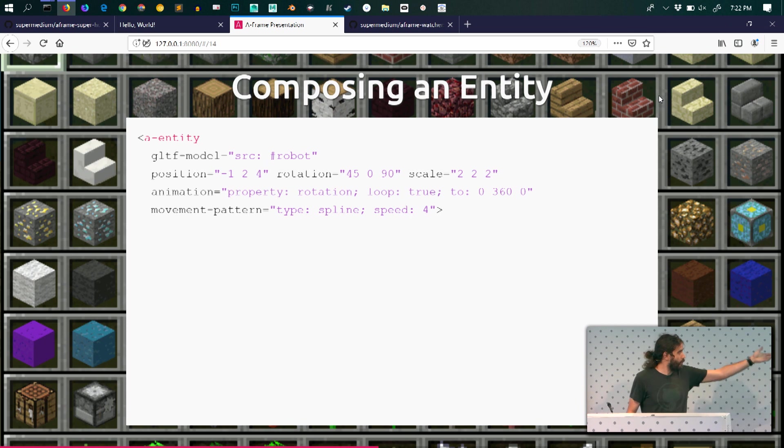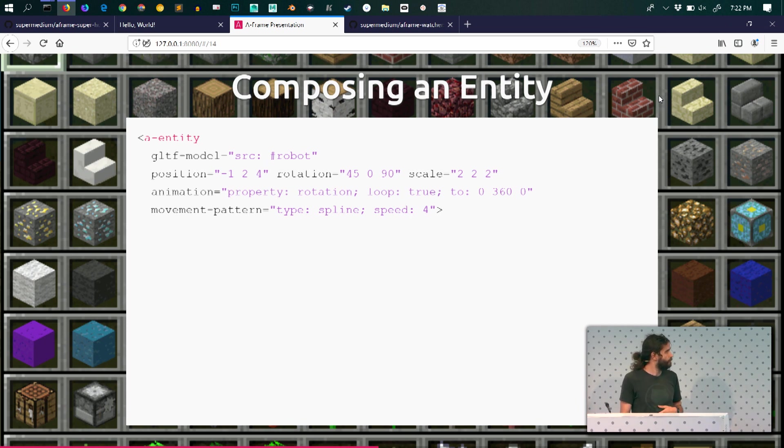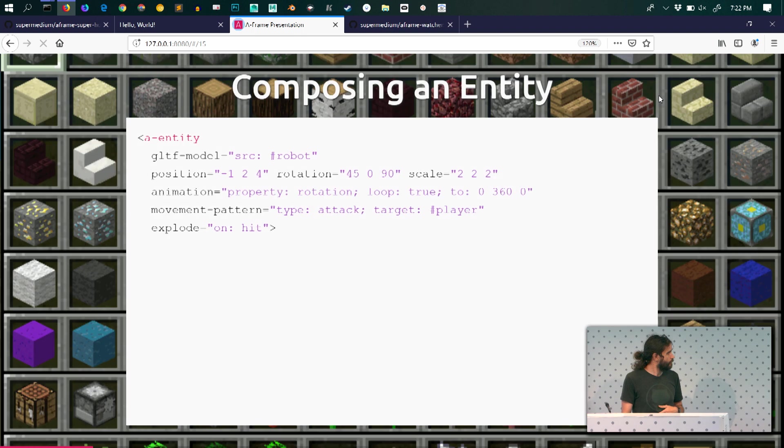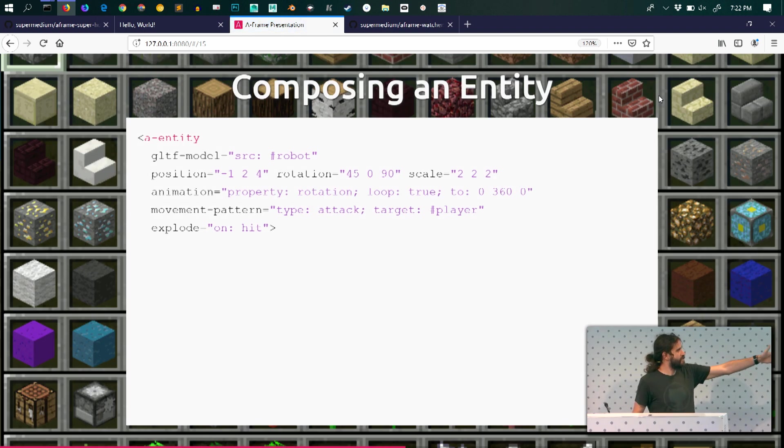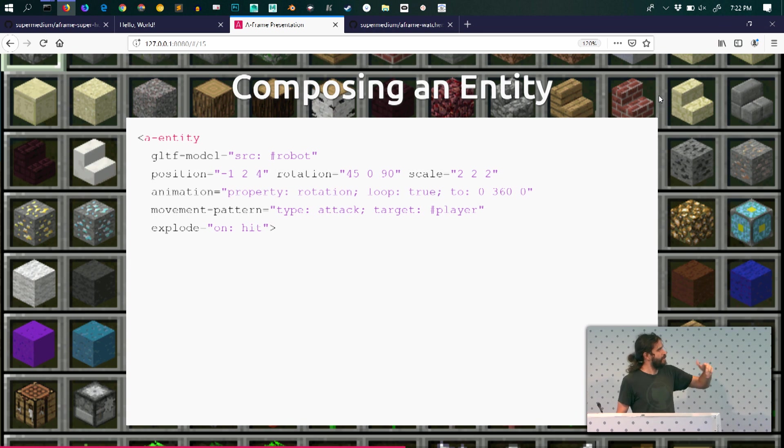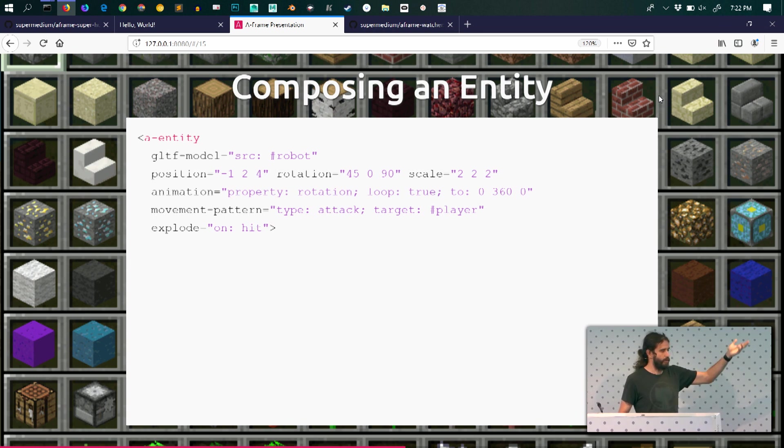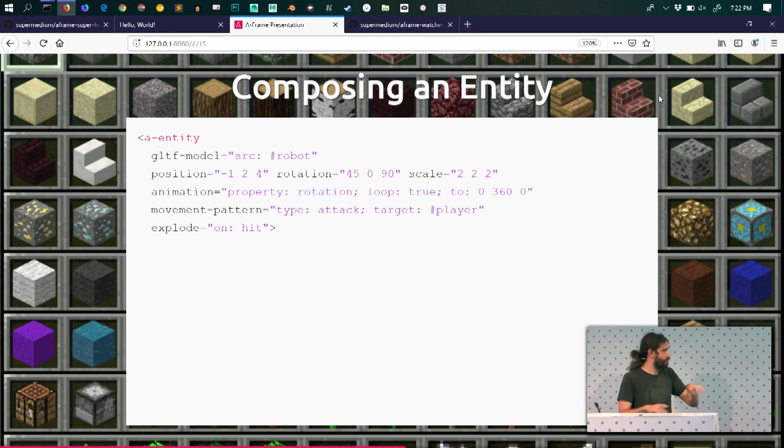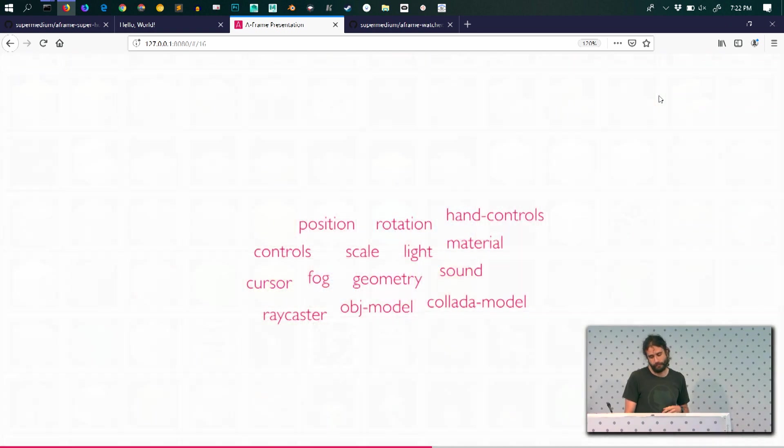I can also add models in a similar way to the model that Google is working on. And you can add all sorts of logic that reacts to events. In this case, if there's an event hit that is triggered on the entity, it's going to explode. Explode is going to be an animation or any sort of behavior that you attach to that component.